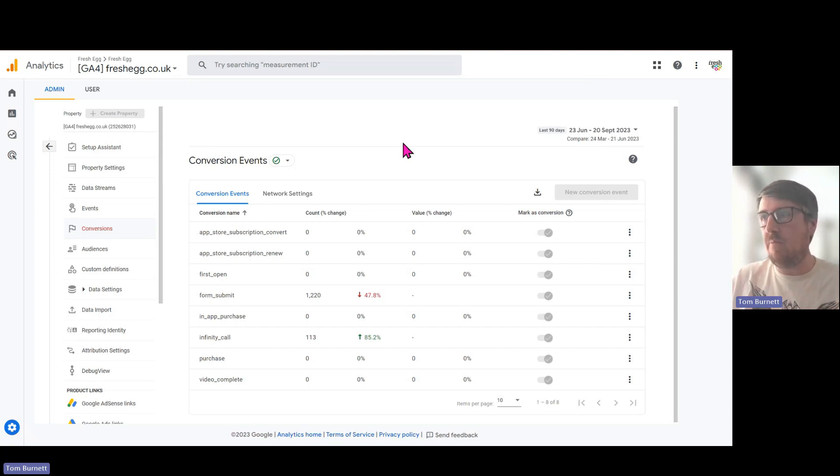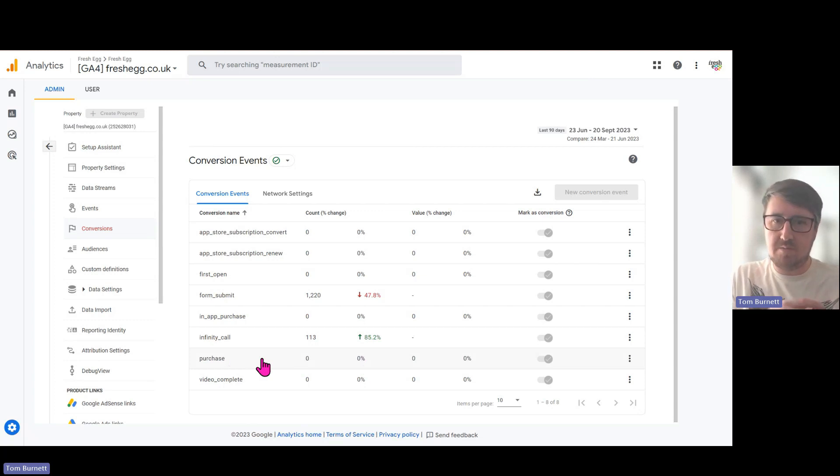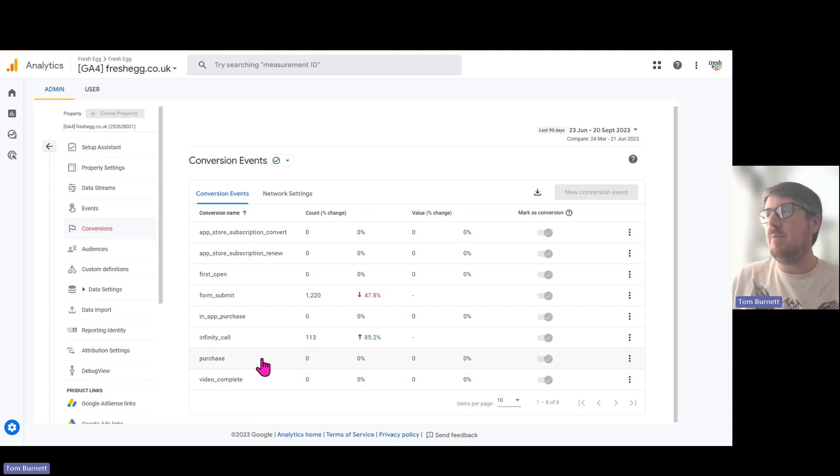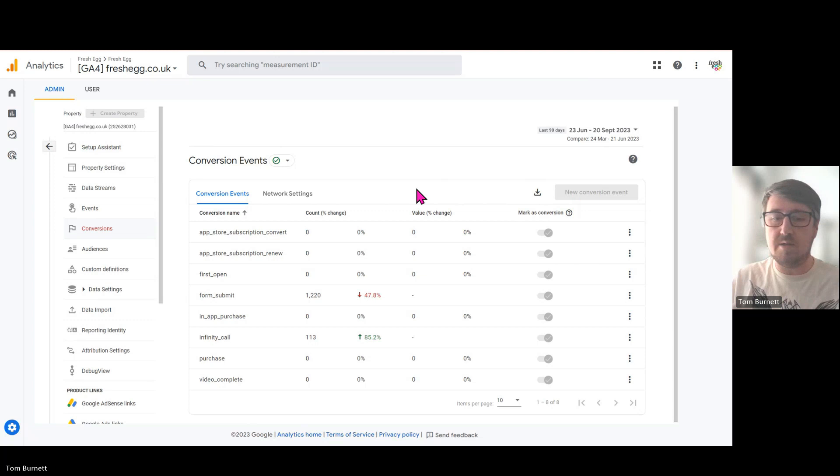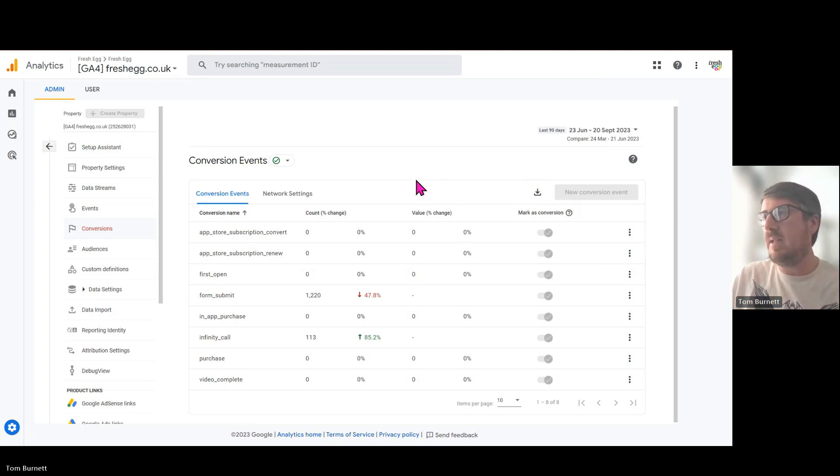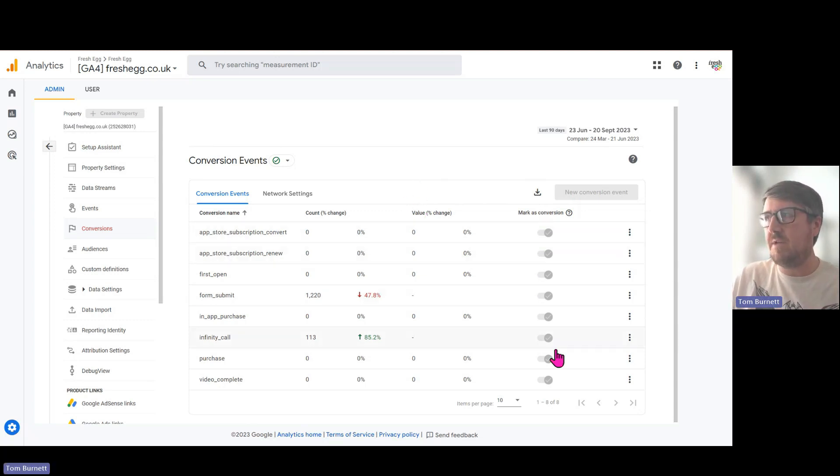There's a default one which is purchase, which you cannot switch off. But if you wanted to add a new one to your conversion events, all you do is click this button that's normally blue here. You can then type in your event name, click enter, and then mark it as a conversion just by selecting these toggles here.